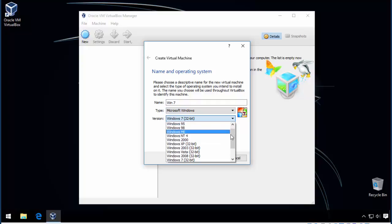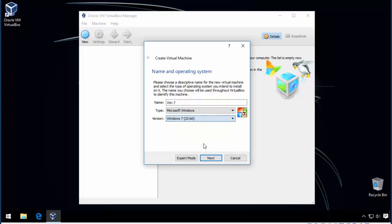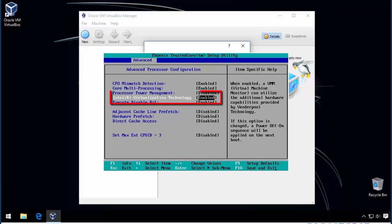Notice I only have 32-bit versions available. If you need 64-bit you will need to enable virtualization in your motherboard's BIOS.